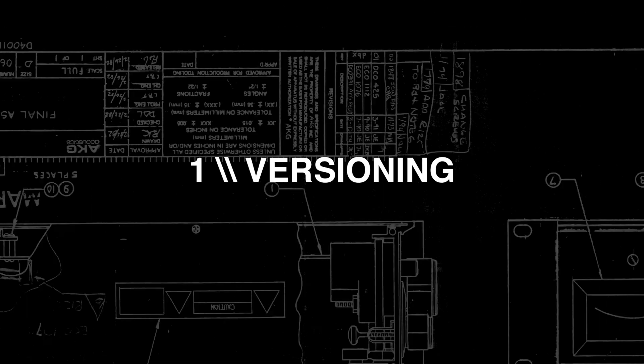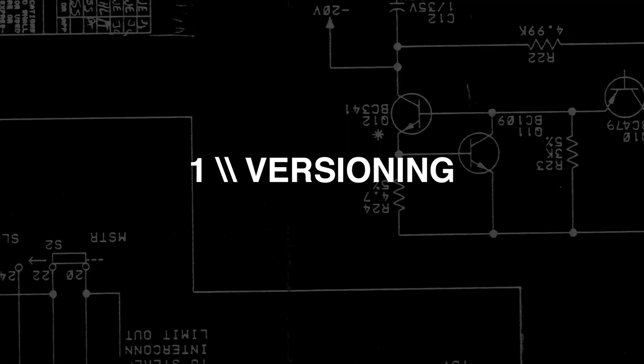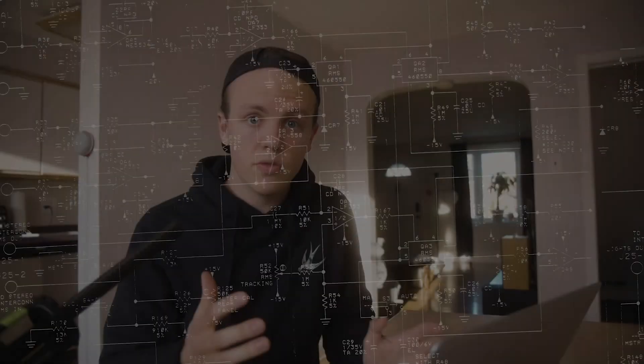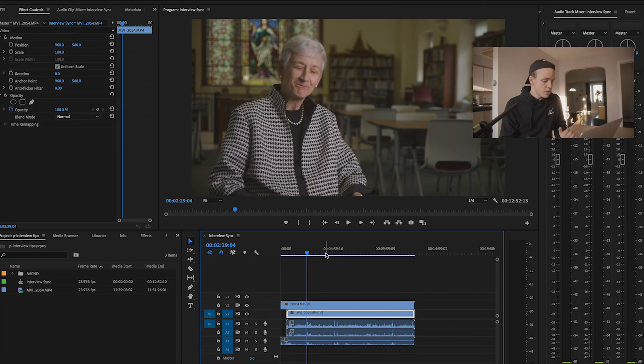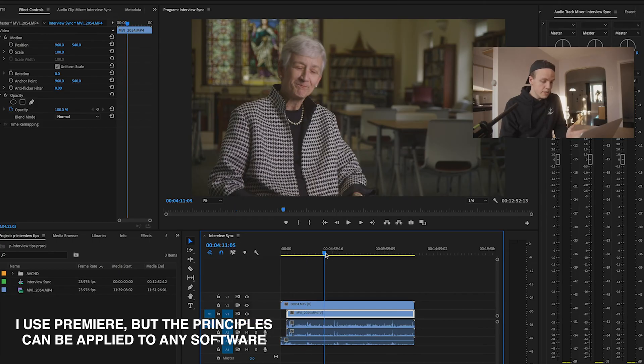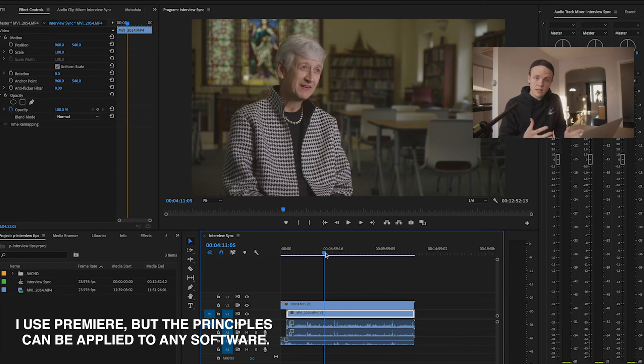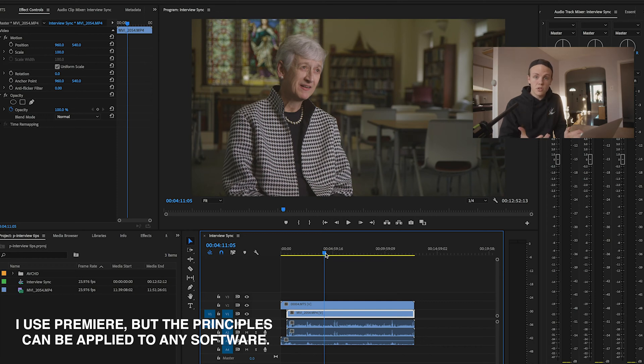So my first tip in my process is versioning timelines. What I call versioning is you're creating different versions of the timeline for different steps in the editing process so that you can always go back to where you were before and you don't lose any work as you cut further and further into an interview. So step one is syncing, and that's kind of where my first version starts is with the synced timeline.